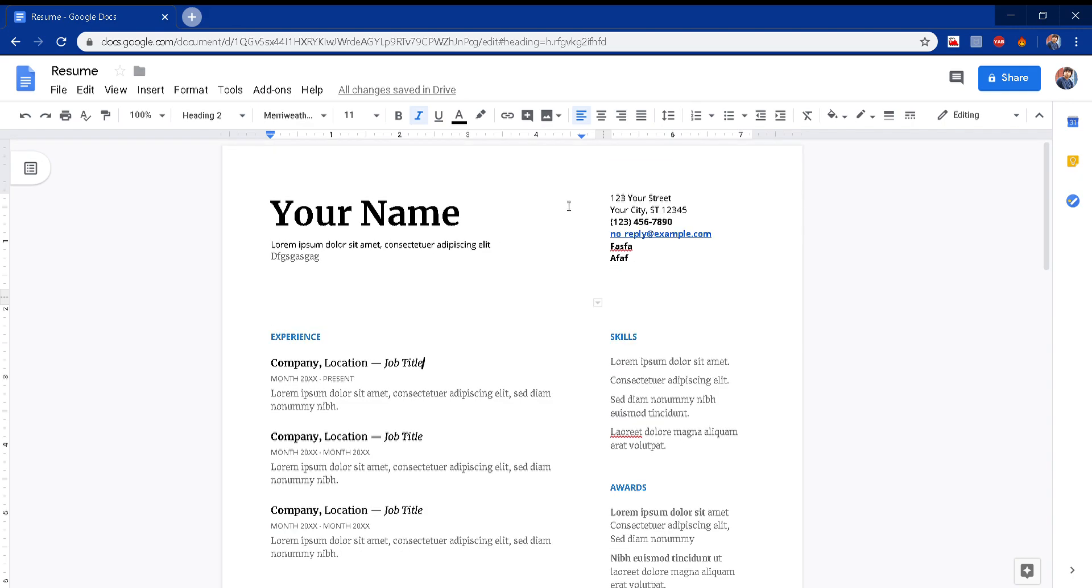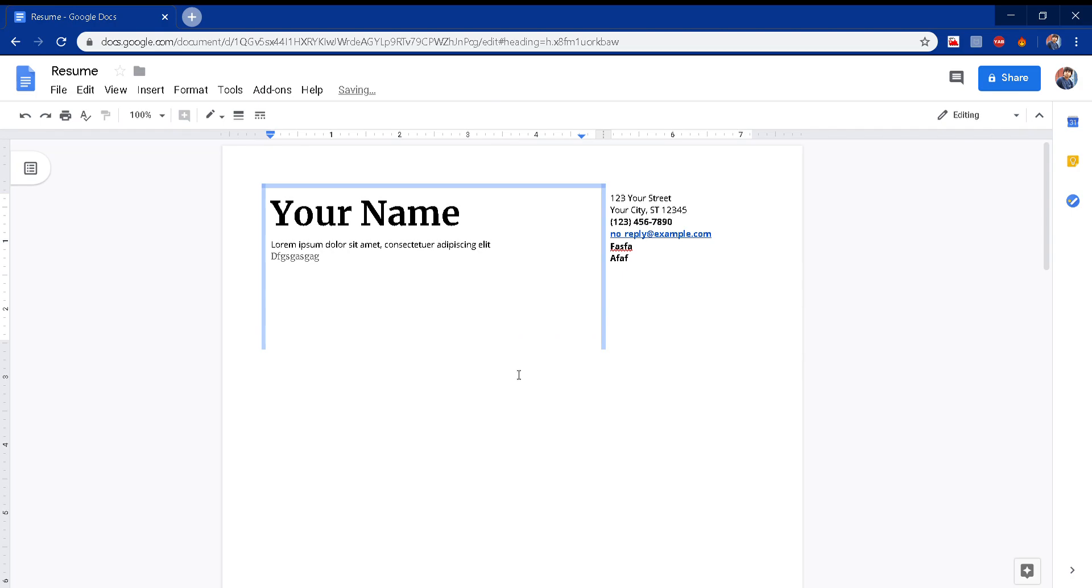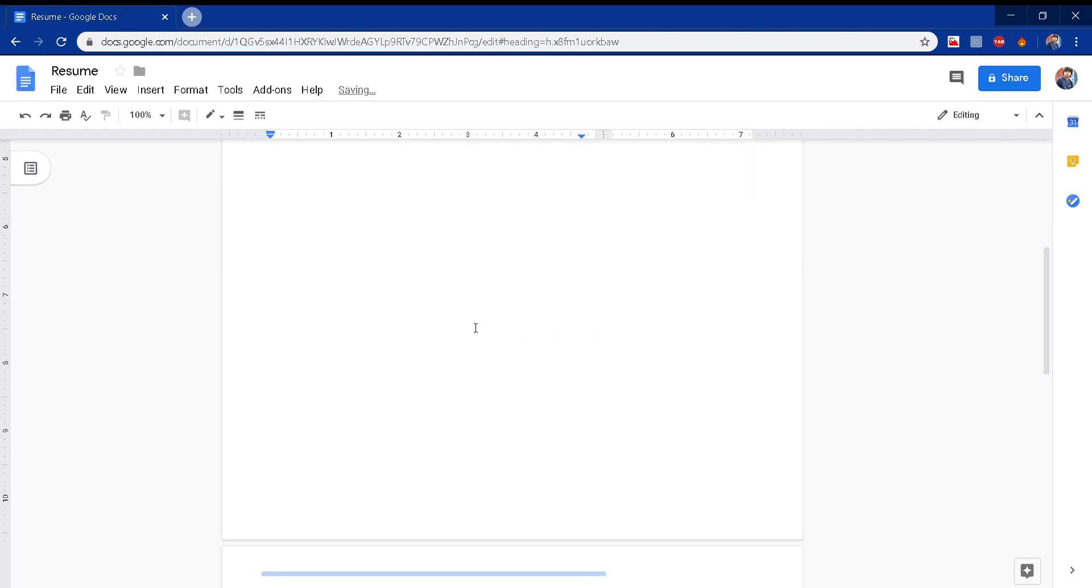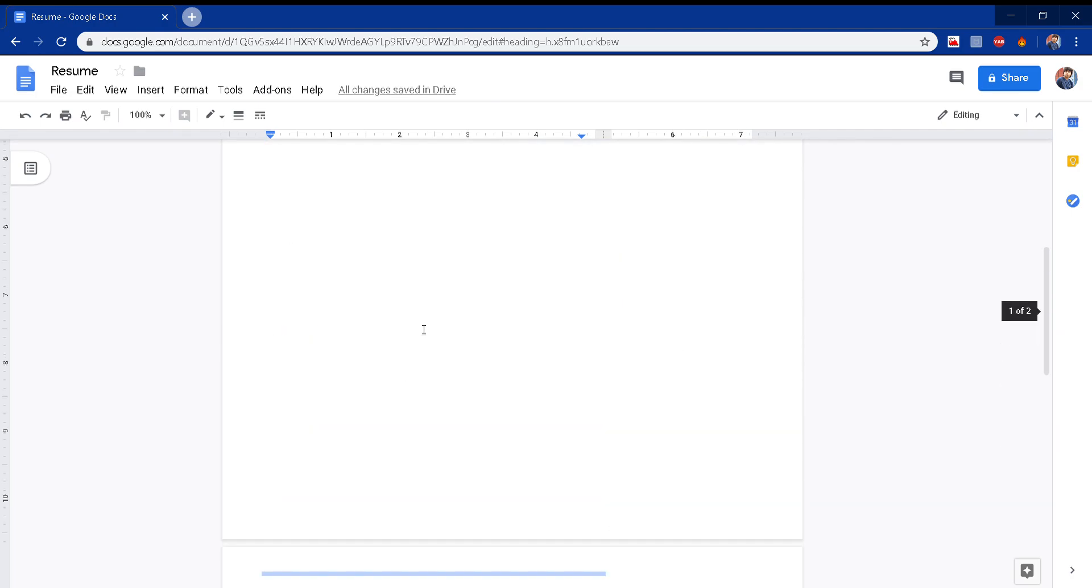One thing more - if you try to extend this, boom, it goes to the second page. So that is the problem that we are going to solve.